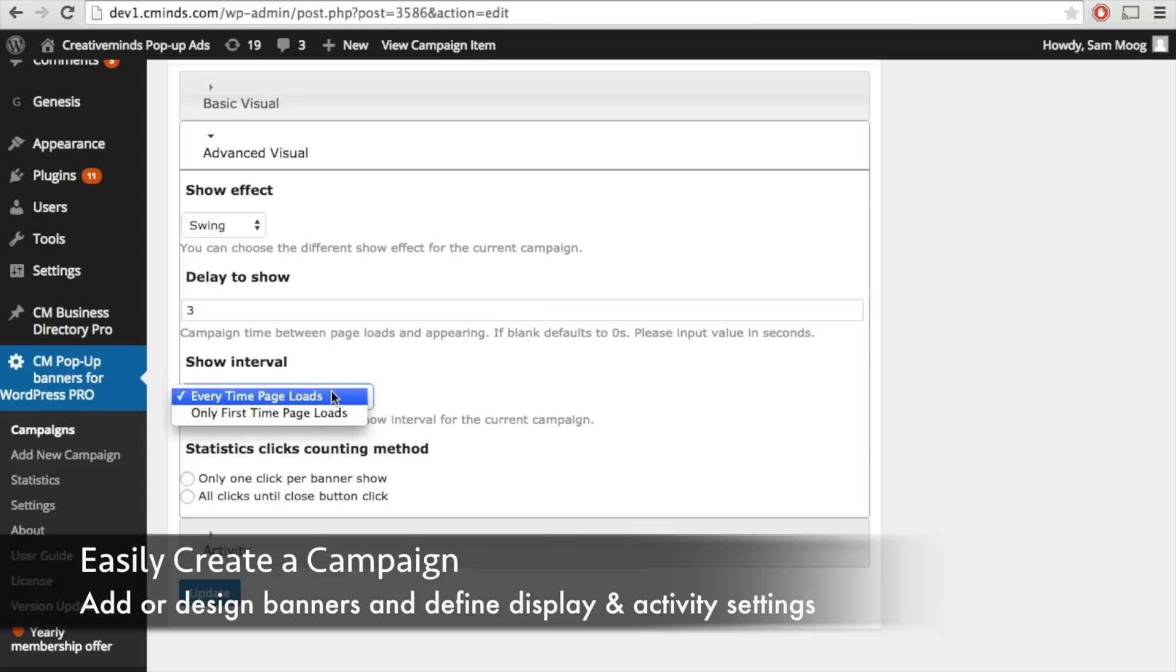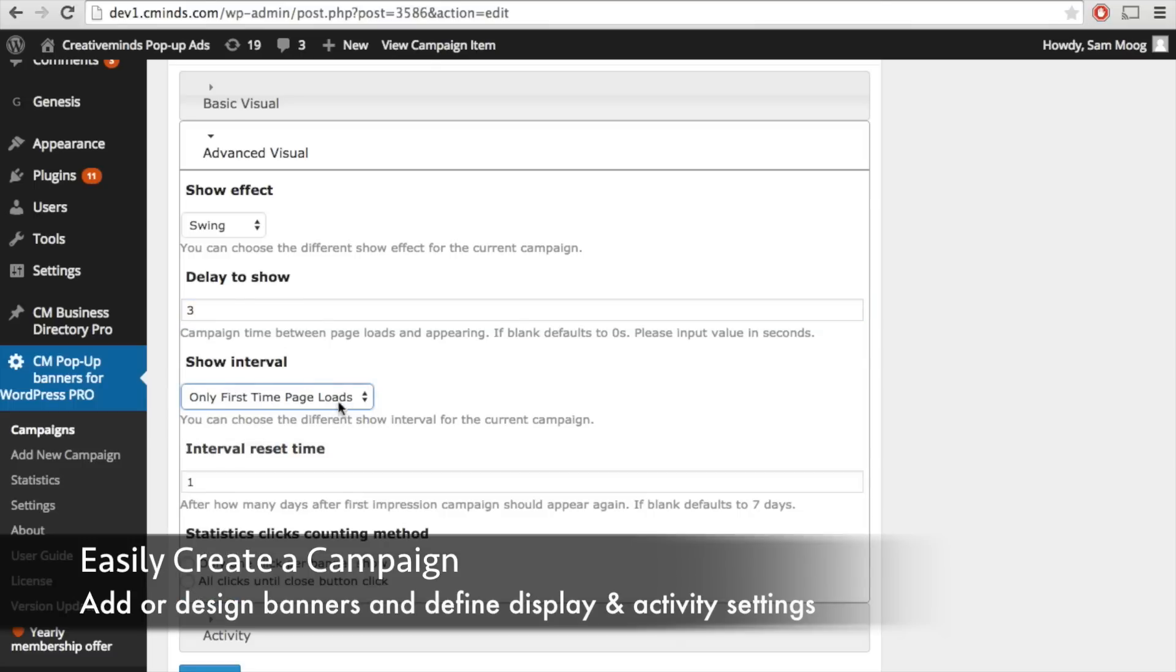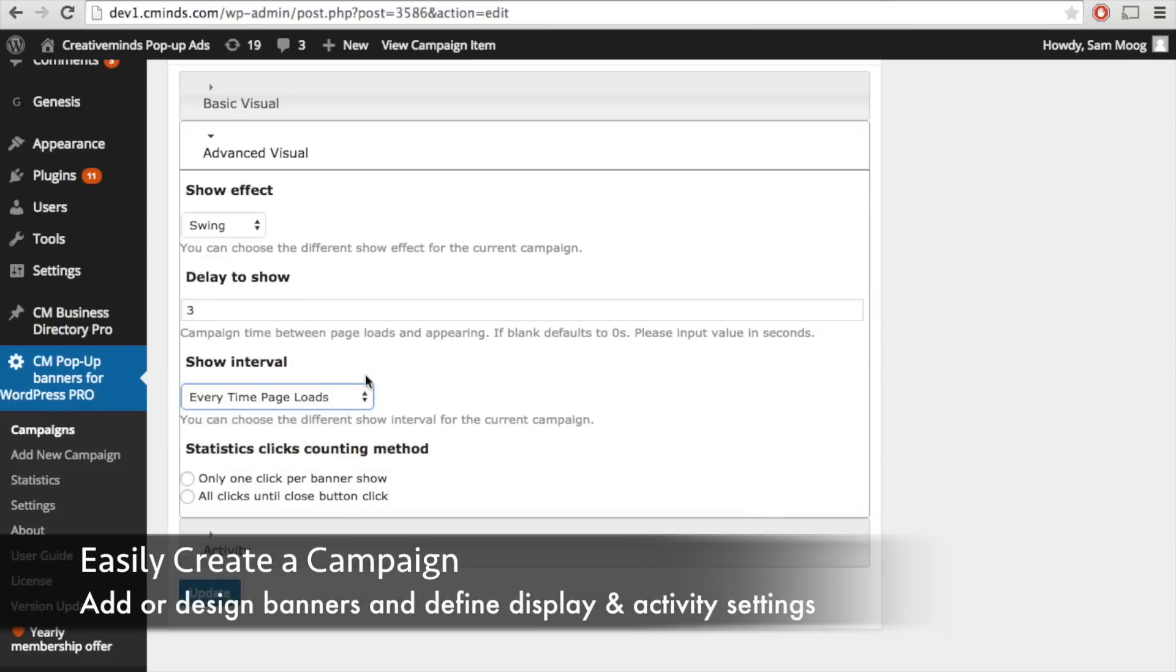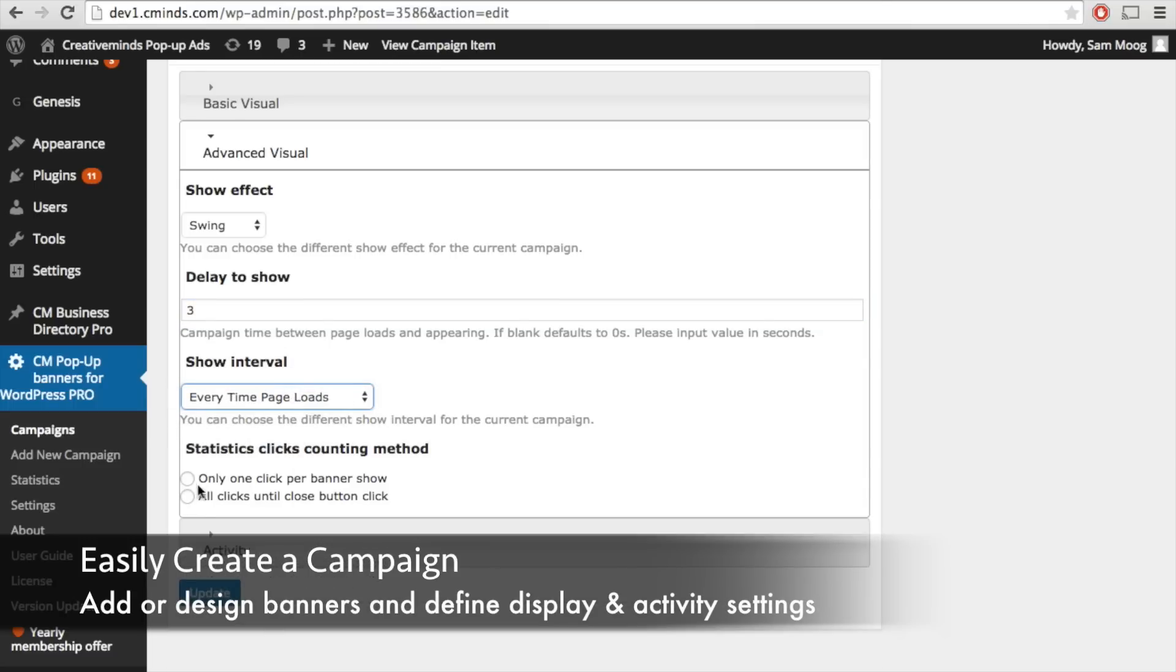The show interval so you can have this ad campaign show the first time that the page loads or every single time it loads, and you can also define how you want the statistics for clicks to be calculated.